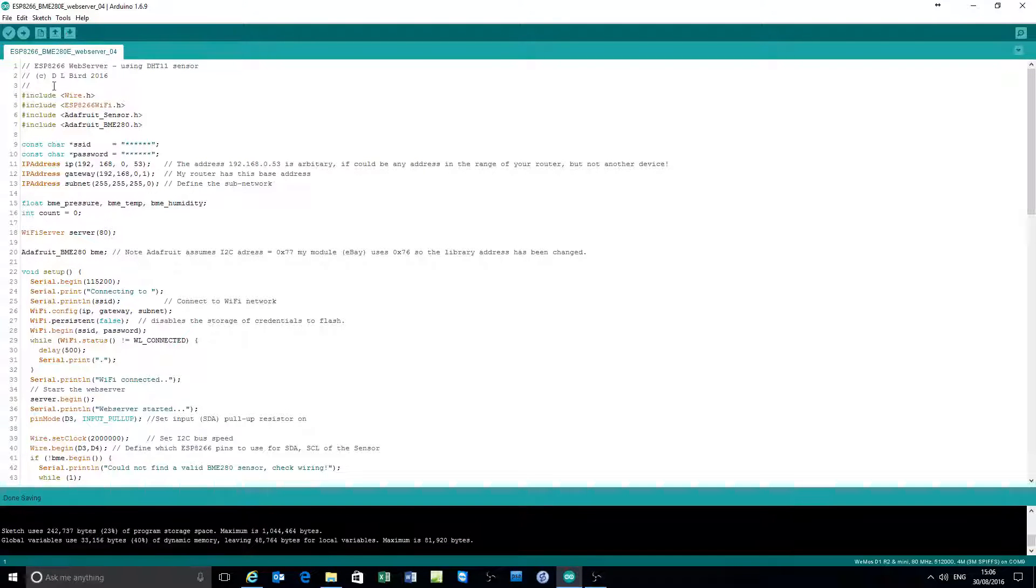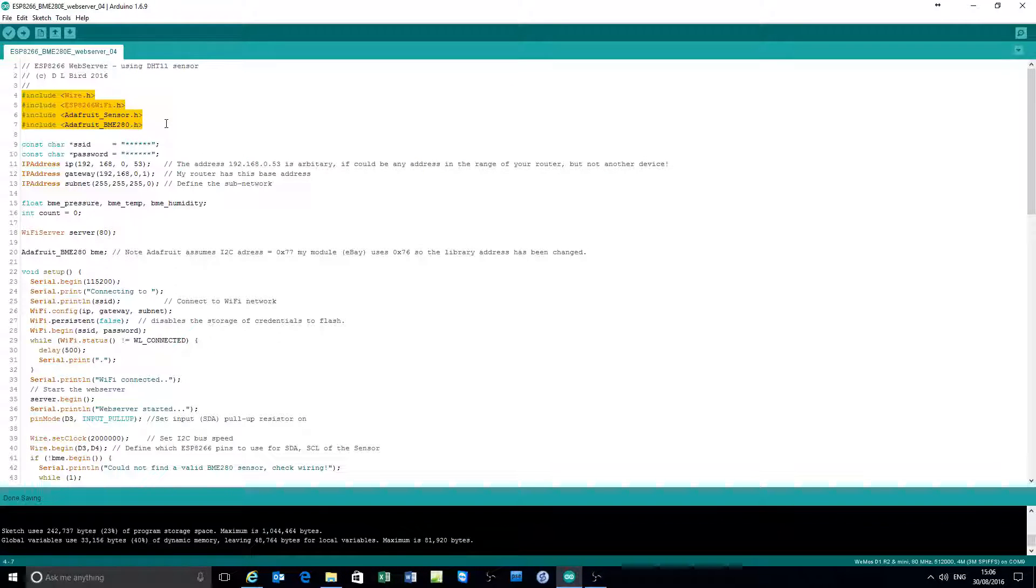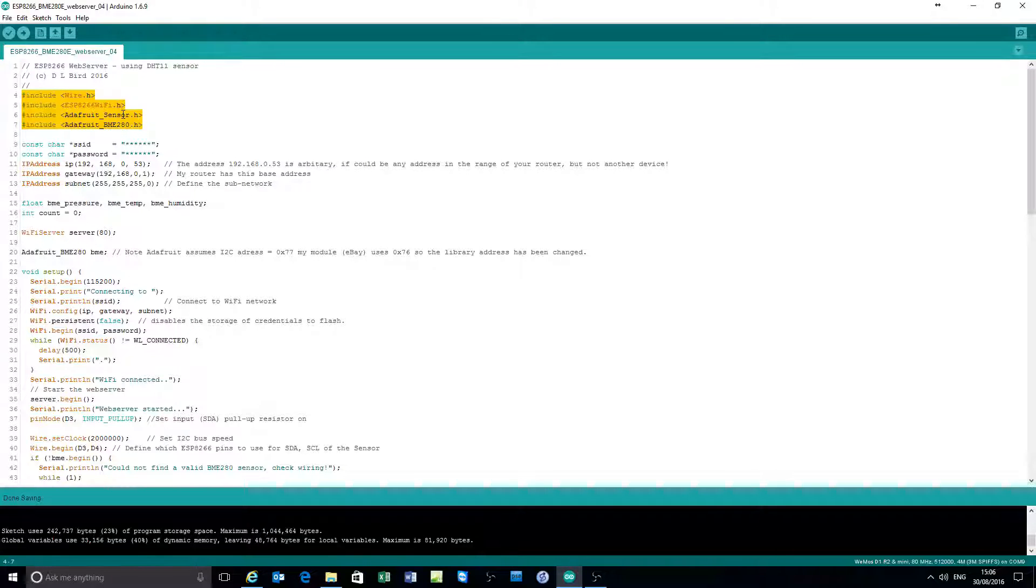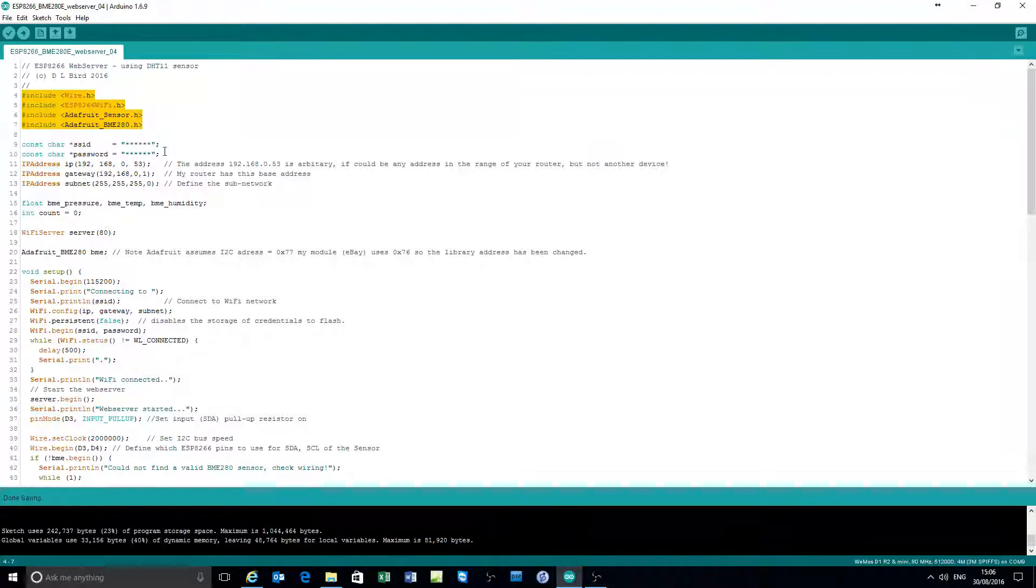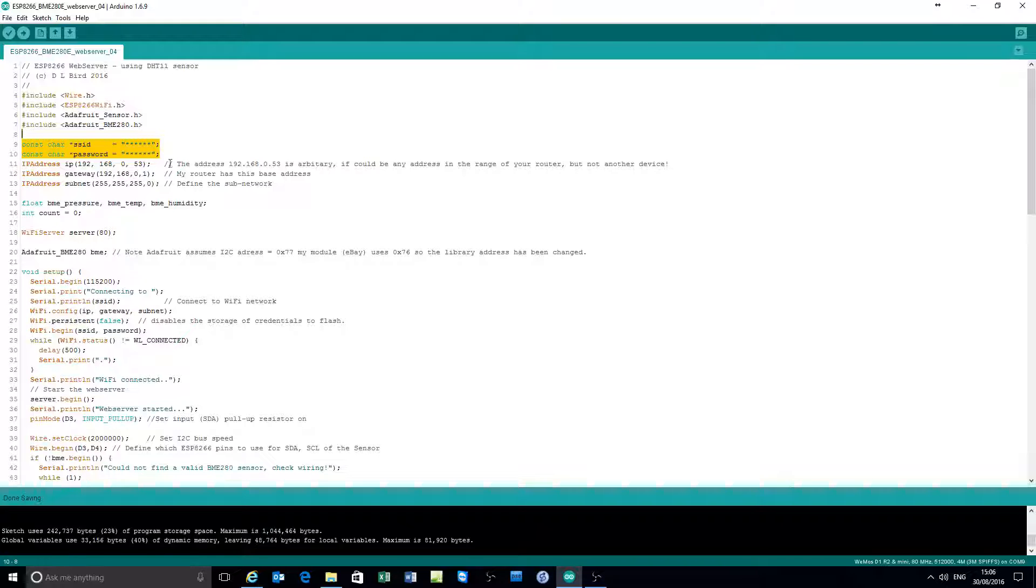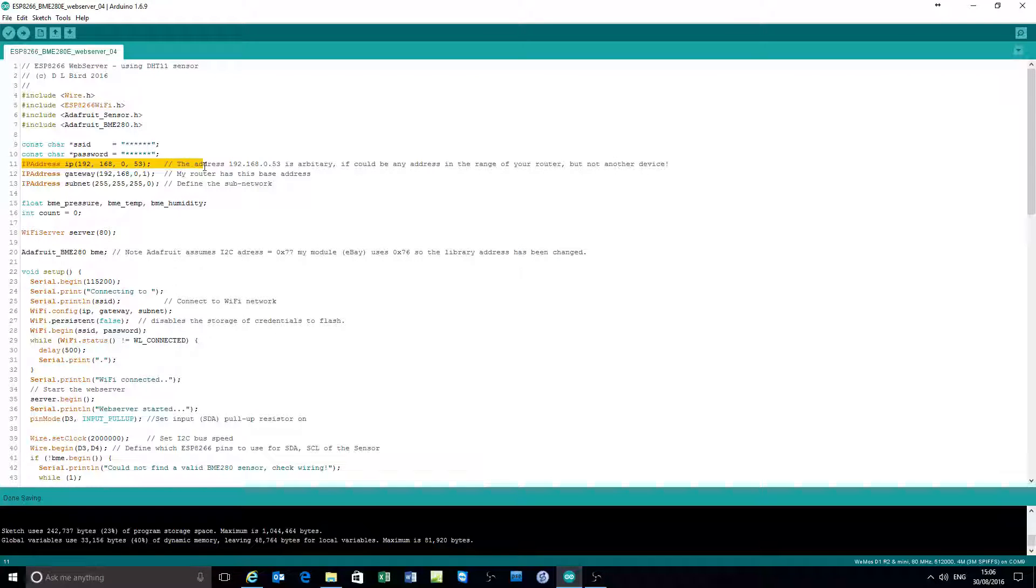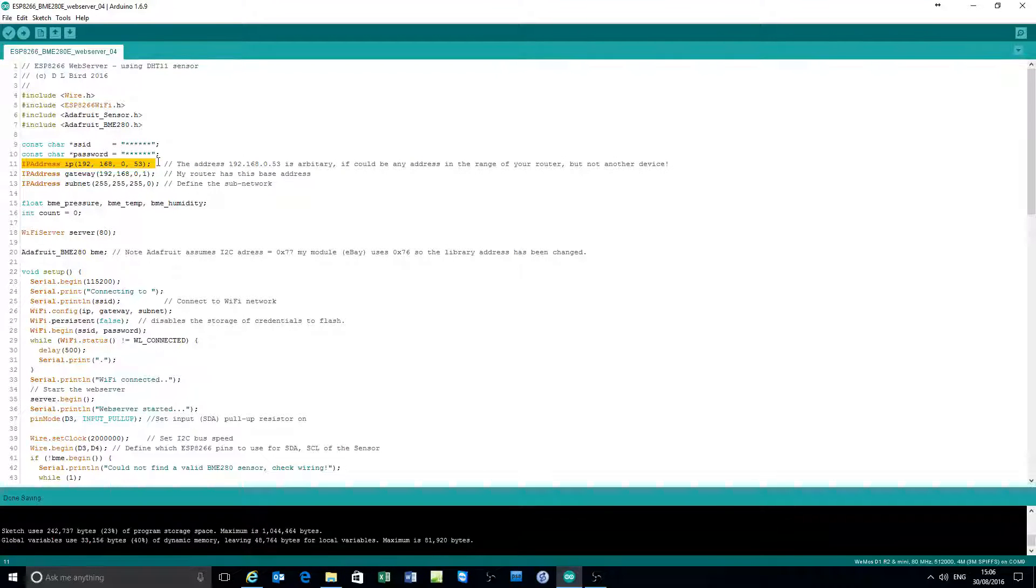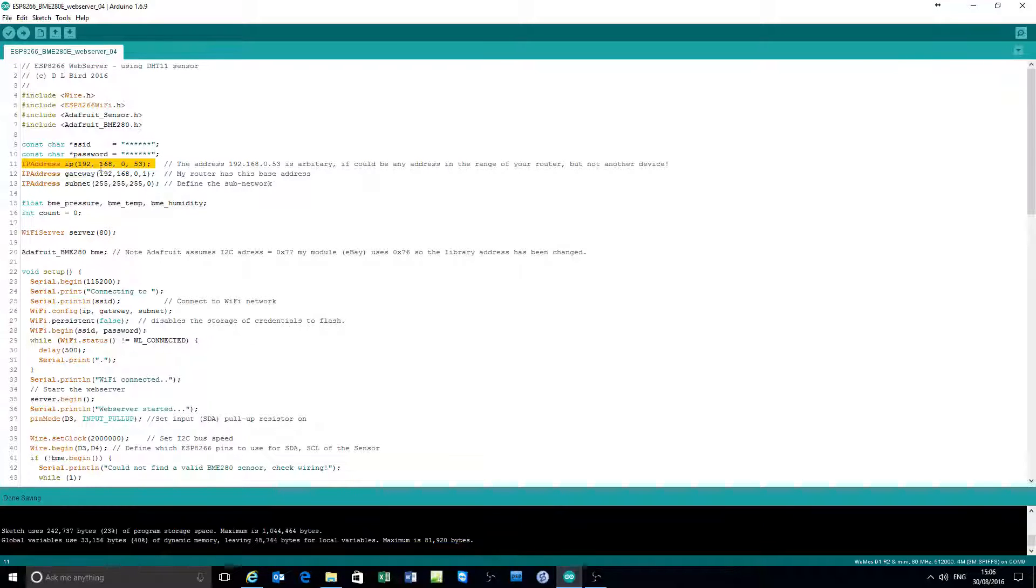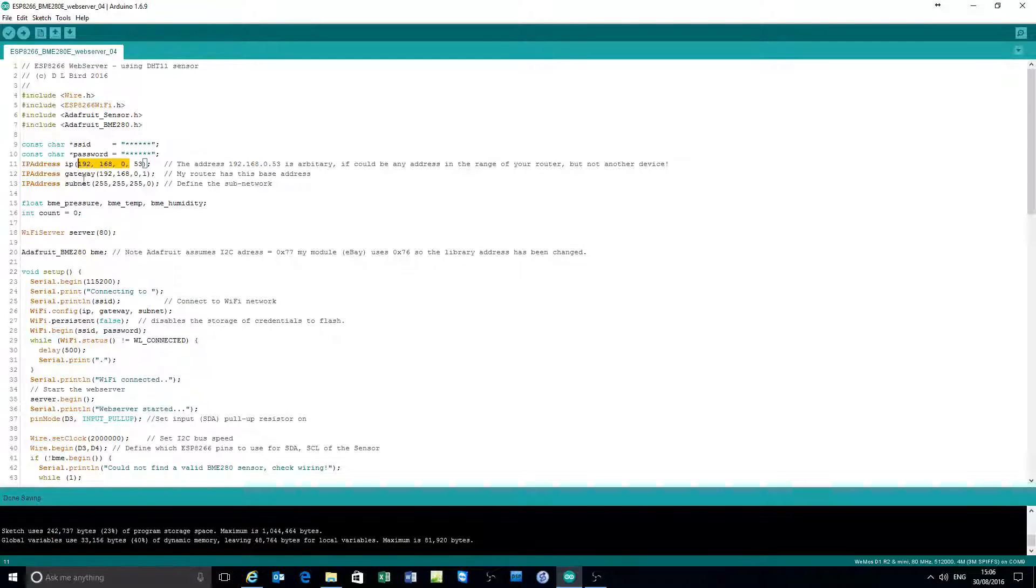Okay, we'll do a code walkthrough of this single page web server. It's serving the Bosch sensor readings of temperature, humidity, and pressure. First of all, these are the libraries required to operate the sensor and the ESP8266 as a server. Adjust these values here to be your SSID and your password.